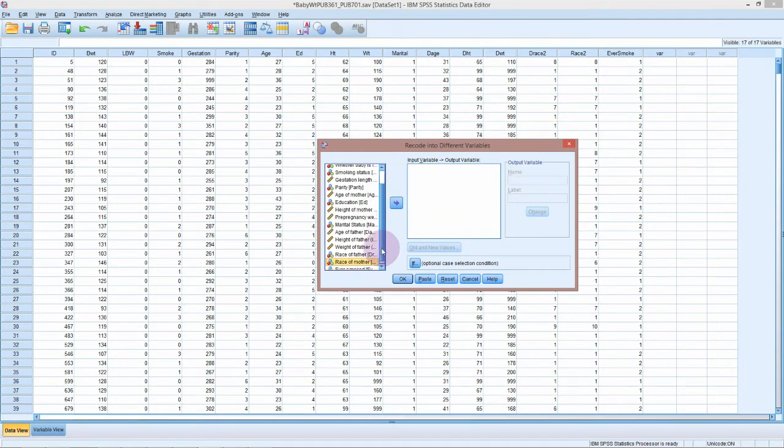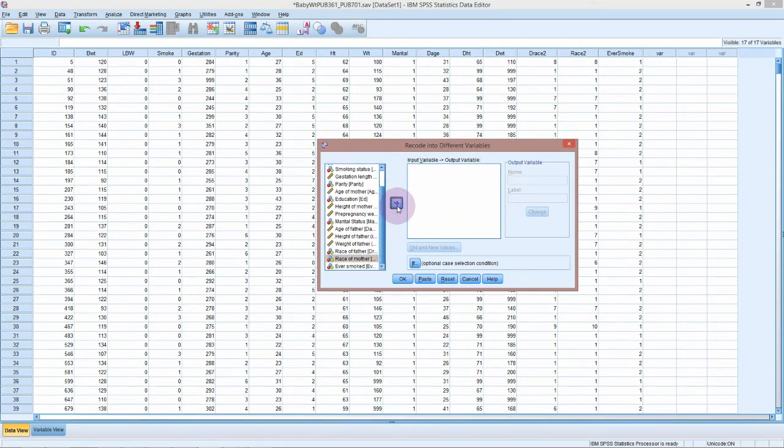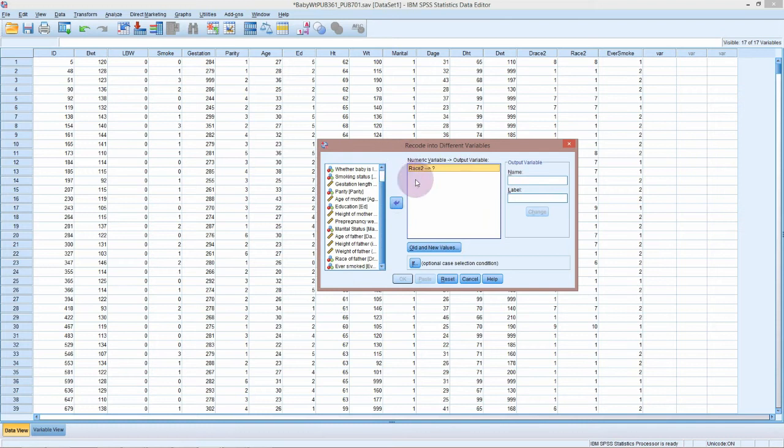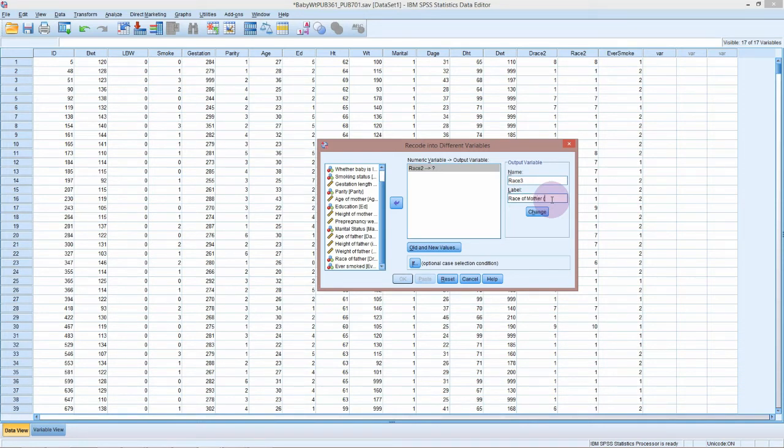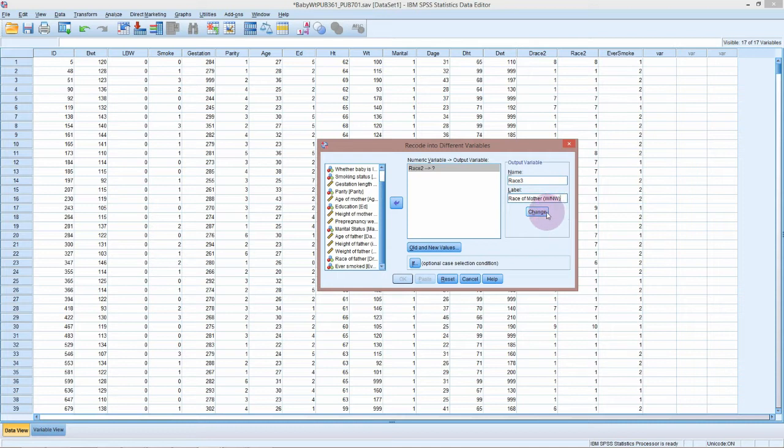Let's pick our input variable, which is race of the mother. Our output variable, we'll put the name here. We could just call this race three rather than race two. I might just say white non-white just to make it clear that this is a recoded variable. Click on the change and it will pop it up over here.